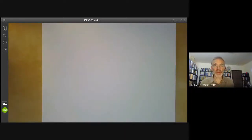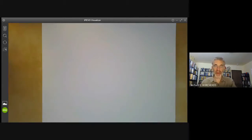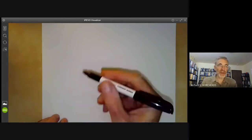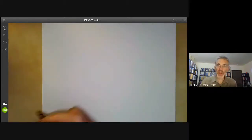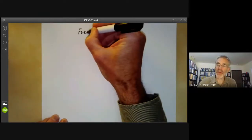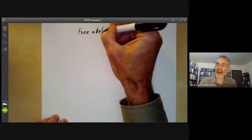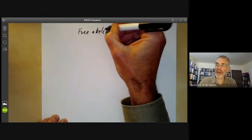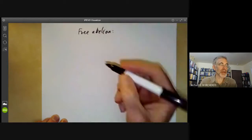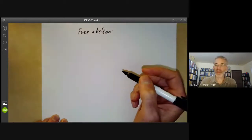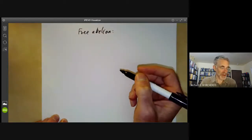This lecture is part of an online math course on group theory, and will be about free groups. We'll start by quickly reviewing free abelian groups, and then see how much of this theory extends to free, possibly non-abelian groups.